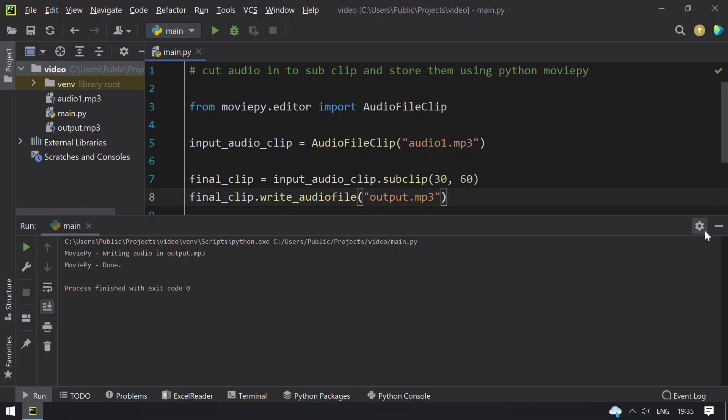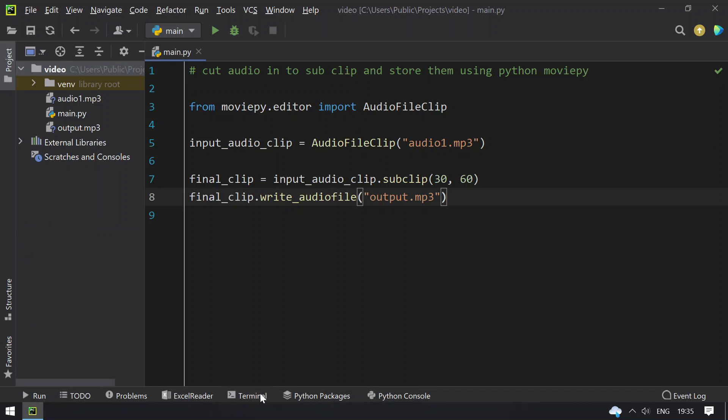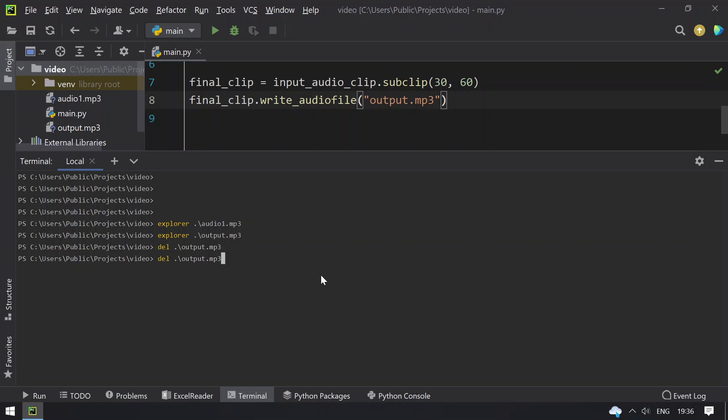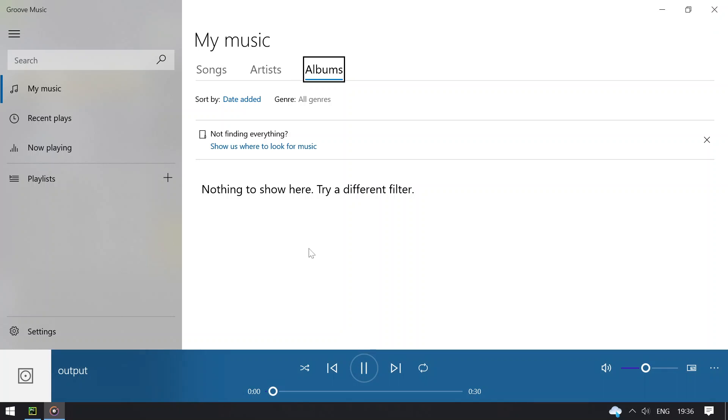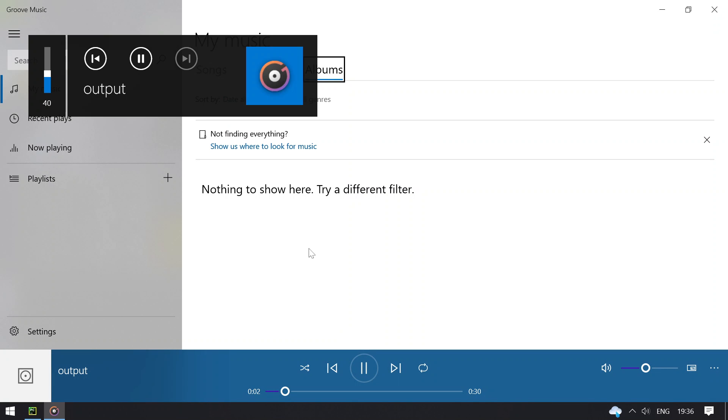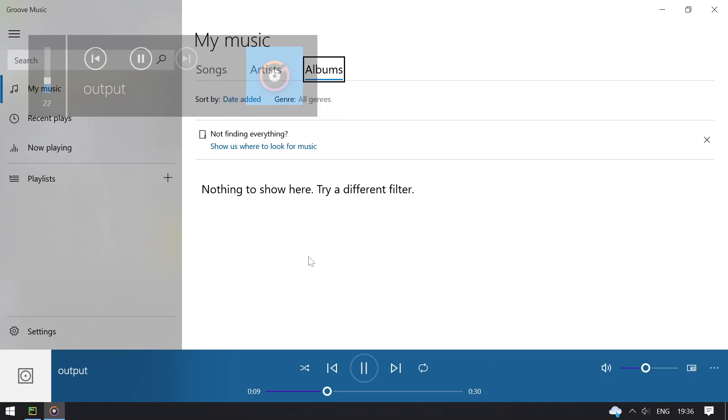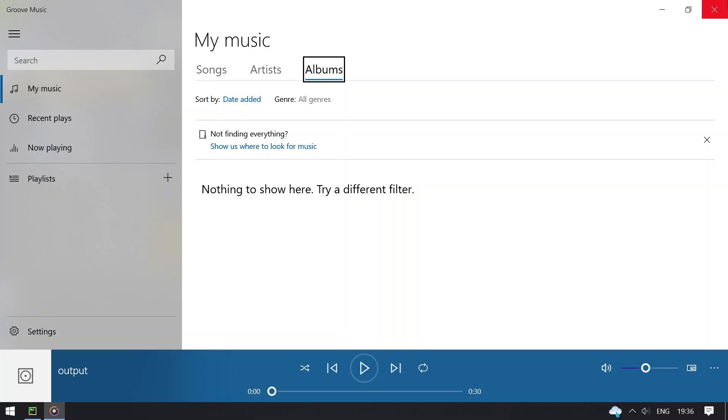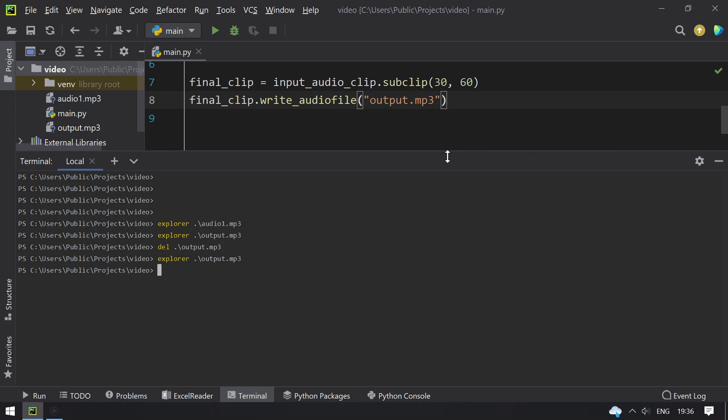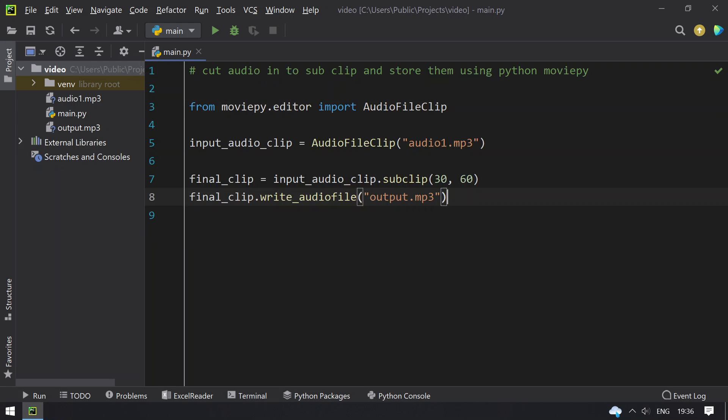So it is done. Now playing the output.mp3. So this is the clip from 30 to 60 seconds. So this is the program to get the sub clips.